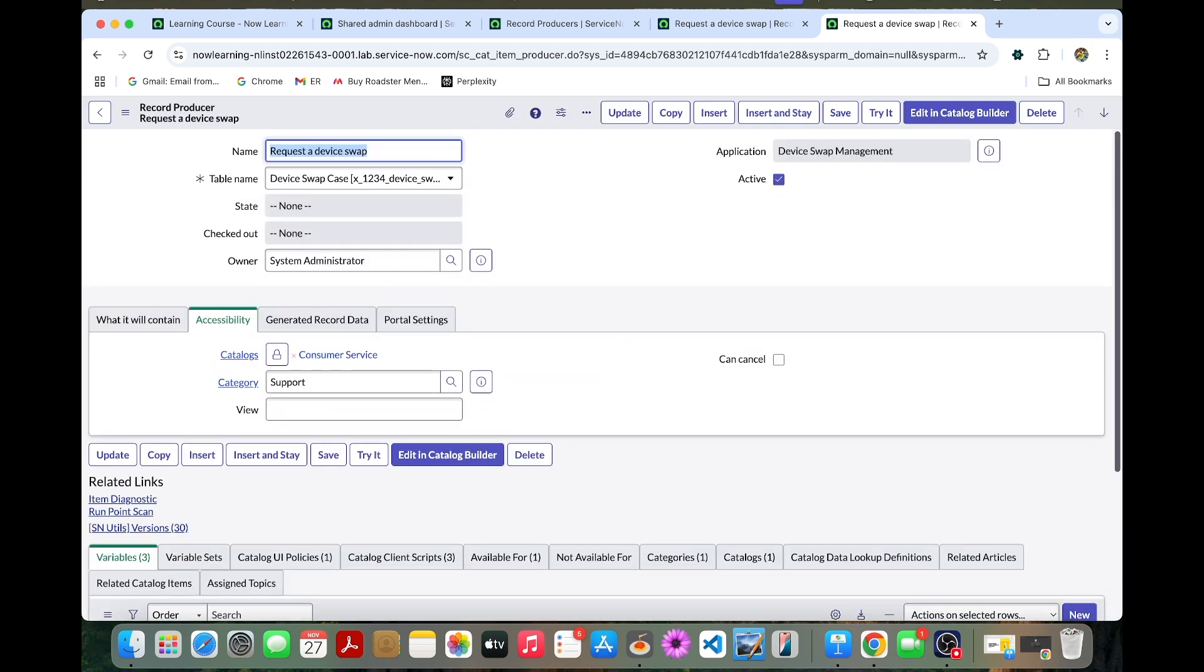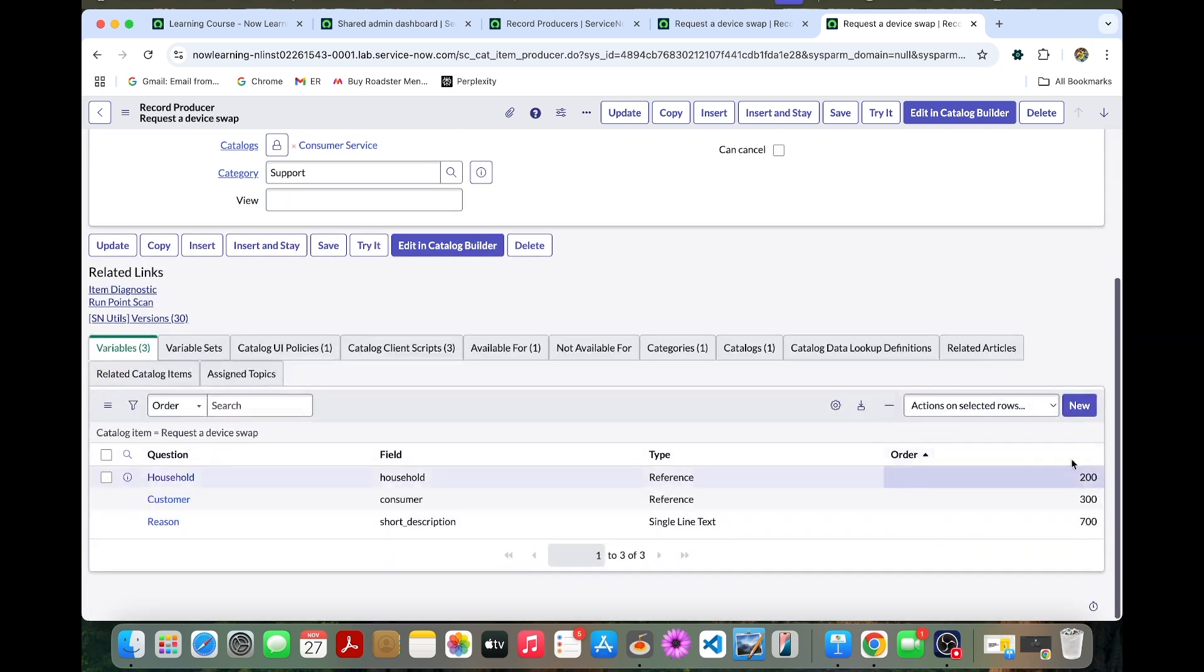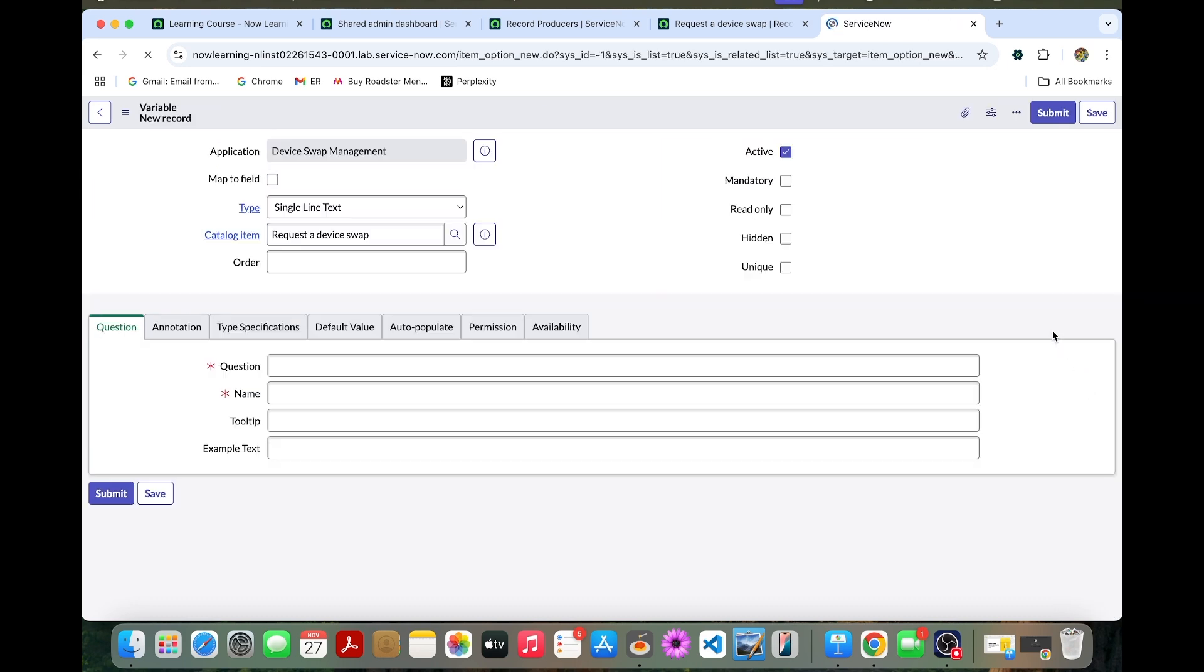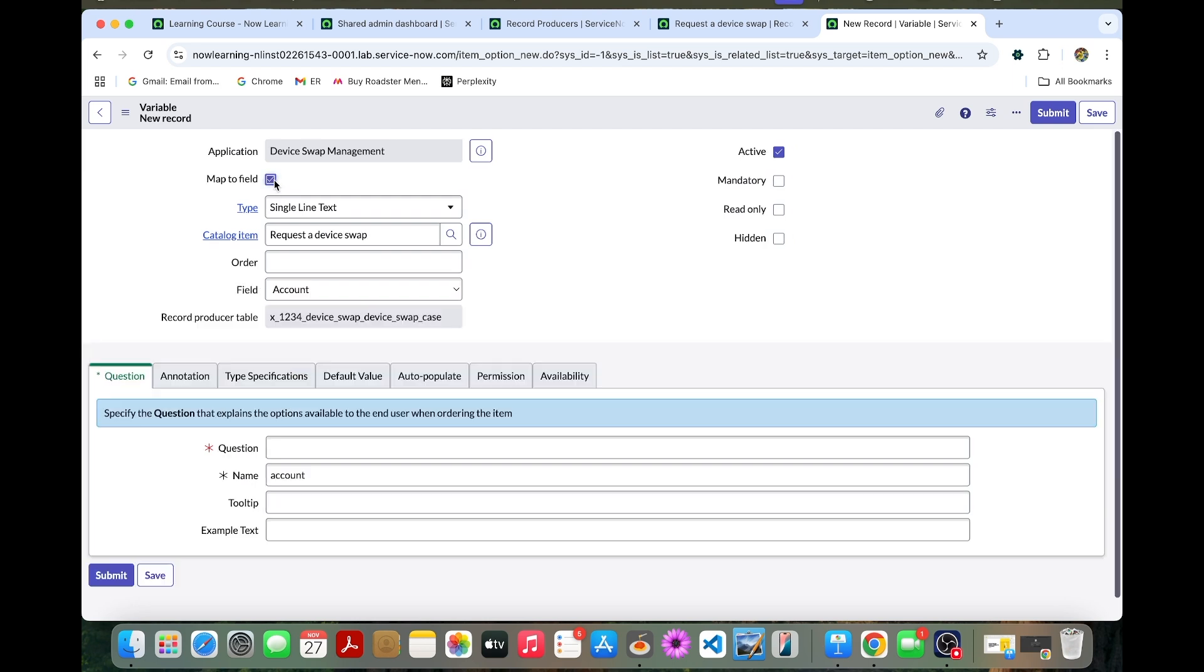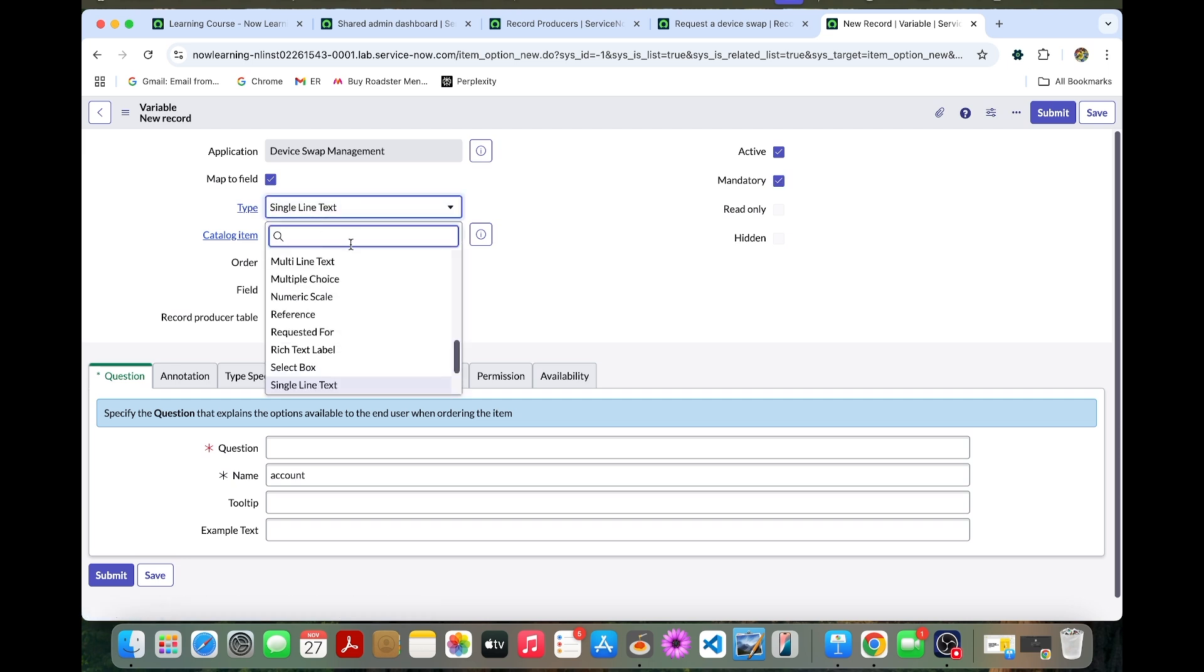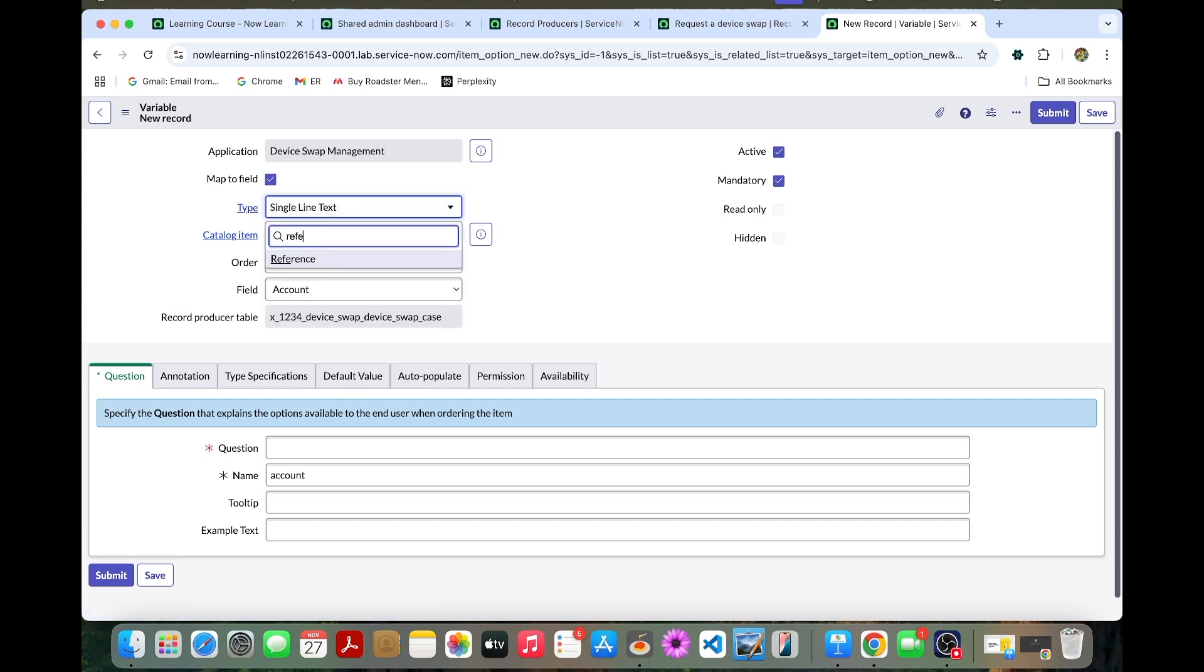The variable must be created to track the install device that must be swapped. It will be a reference field that should need to be created. Now we can create a new one. Can map to field and I can make it mandatory. Here the type should be reference field.